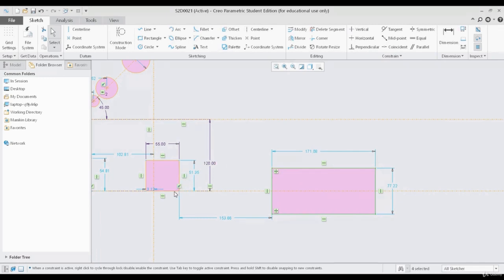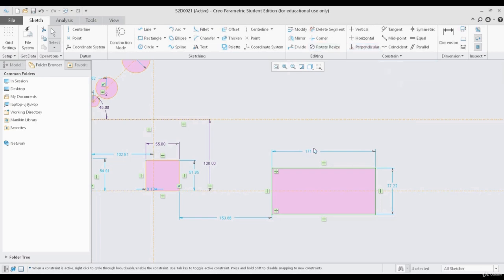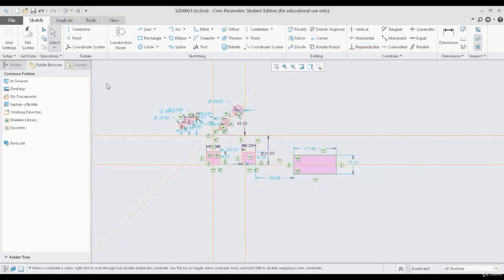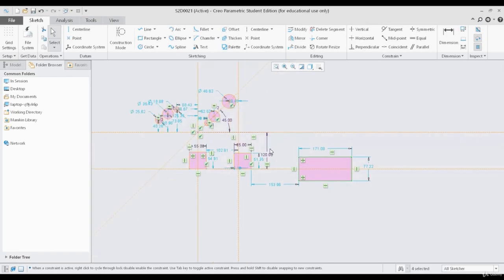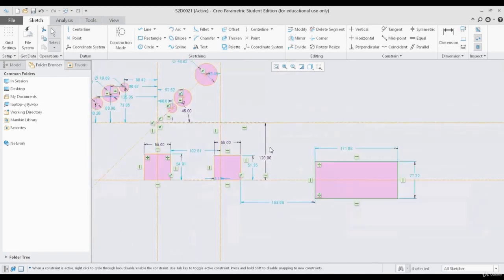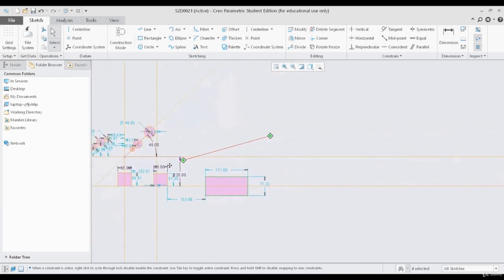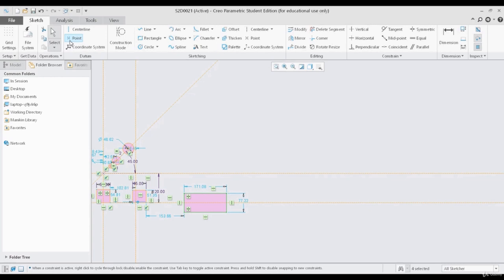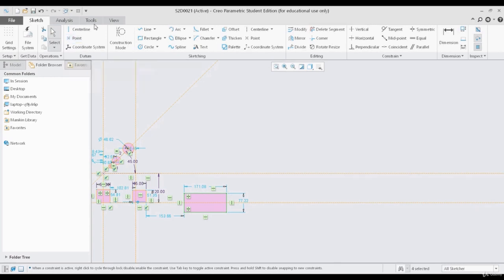The symbols you are seeing are called constraints and are located on the right-hand side. I will be discussing these in the next videos, so just try to understand the basic datums we have in Creo. There is another datum that is commonly used depending on the application, and that is a point.